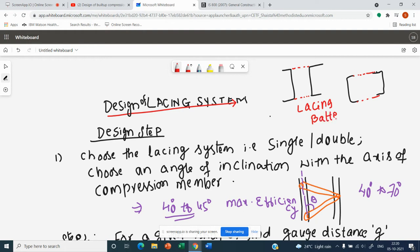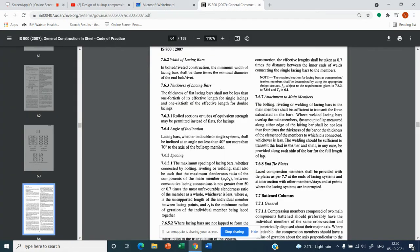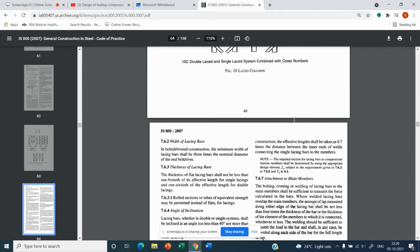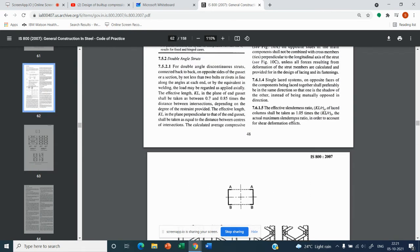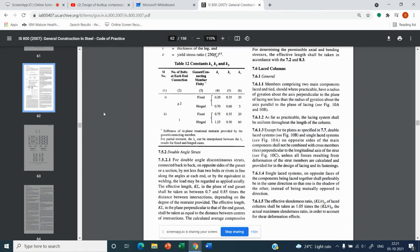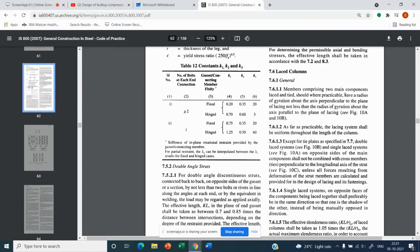In today's video, I will solve the same problem from built-up compression member part one and do the design of the lacing system. In upcoming videos I will also solve the design of battens. Regarding lacing system provisions, if you go to IS 800 page number 48, complete clause 7.6 is dedicated to the provisions of laced columns.